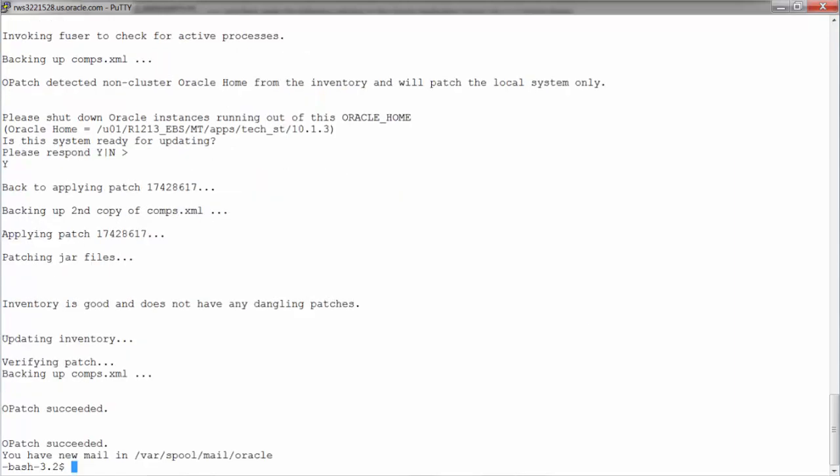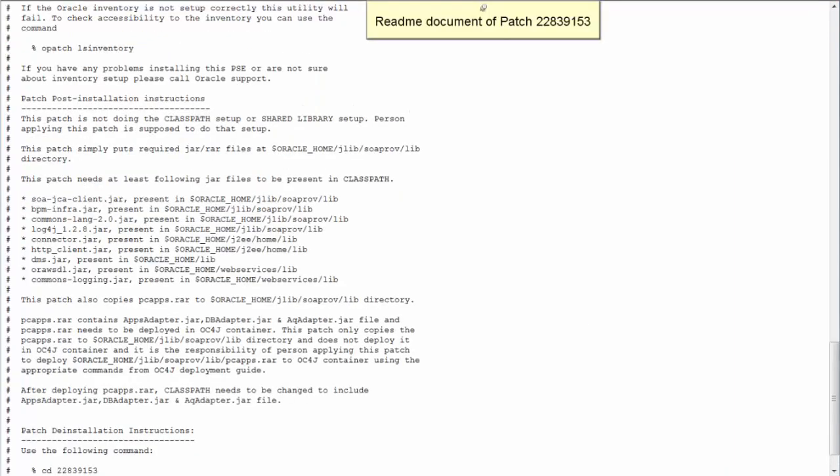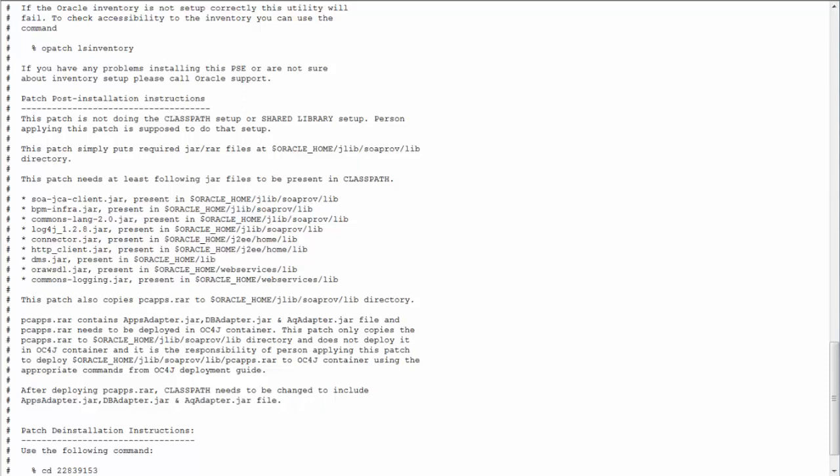Opatches are applied successfully. Here is a snapshot of the README document of one of the opatches, patch 22839153. As part of the post-installation instructions, it talks about deploying PC apps application and setting the class path. Now these steps are automated by the TXK script which will be executed in the subsequent section.